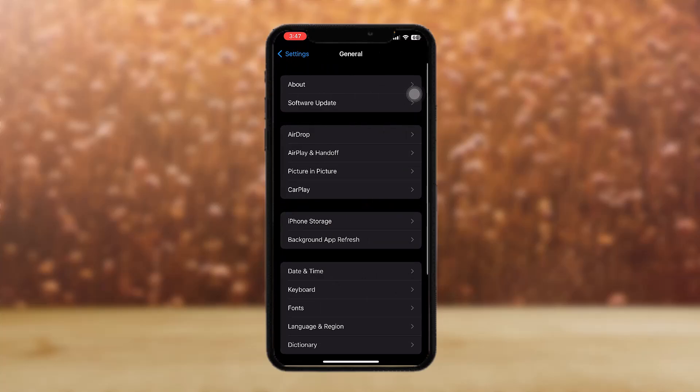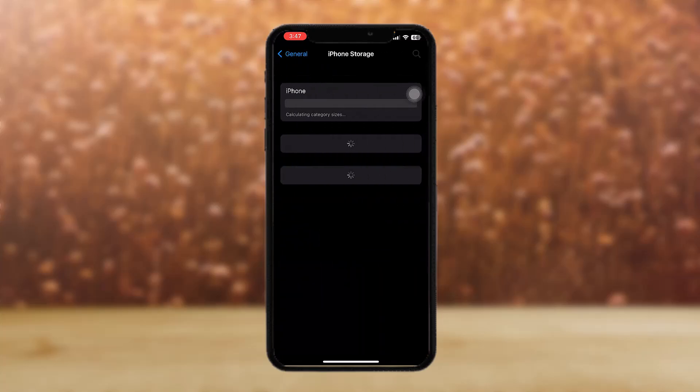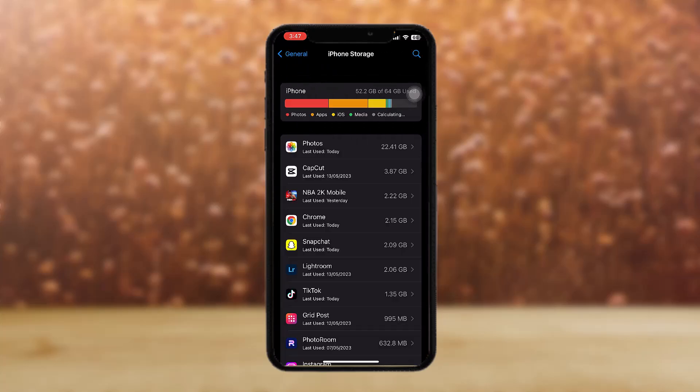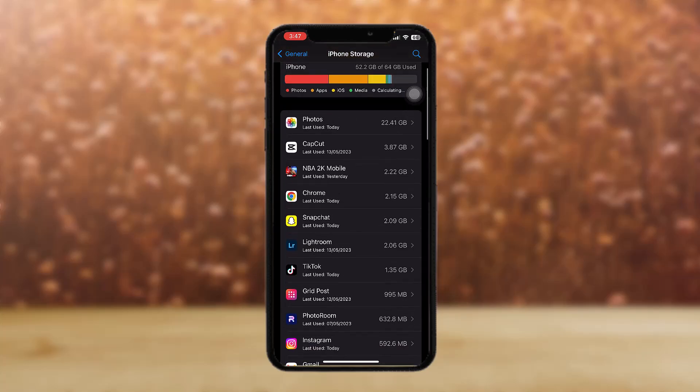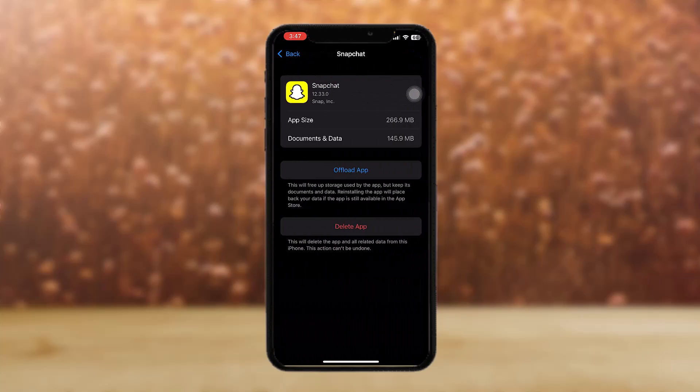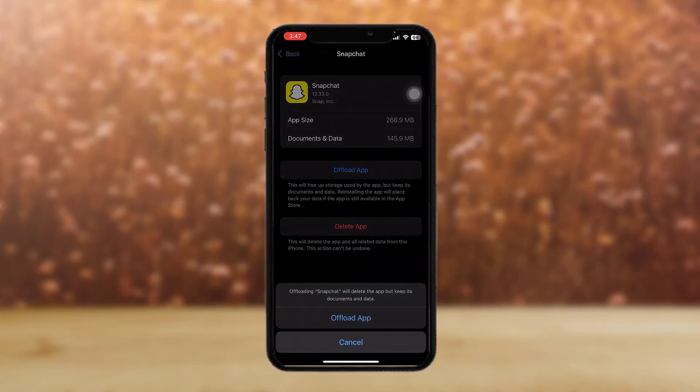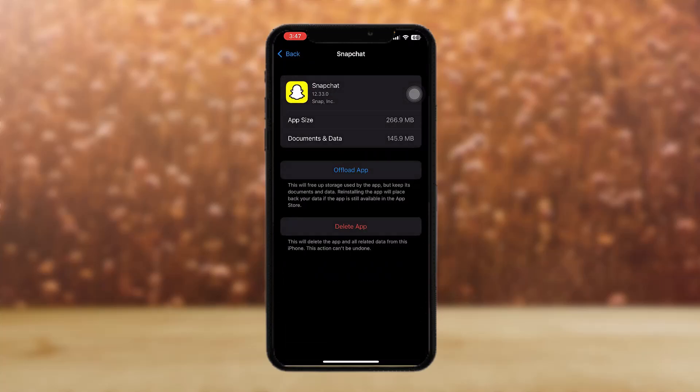Tap on General, then tap on iPhone Storage. Scroll down and find Snapchat, then tap on Offload App. Offload it, and after that you have the option to reinstall the app. Reinstall it and this will clear all the glitches and free up space to use Snapchat more efficiently.